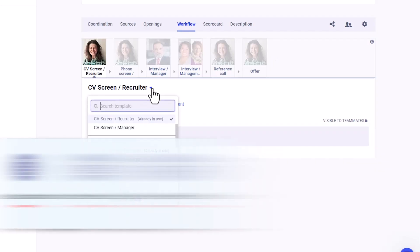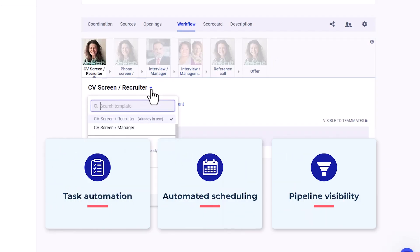Our intuitive workflow design empowers you with task automation, simple automated interview scheduling, and complete pipeline visibility.